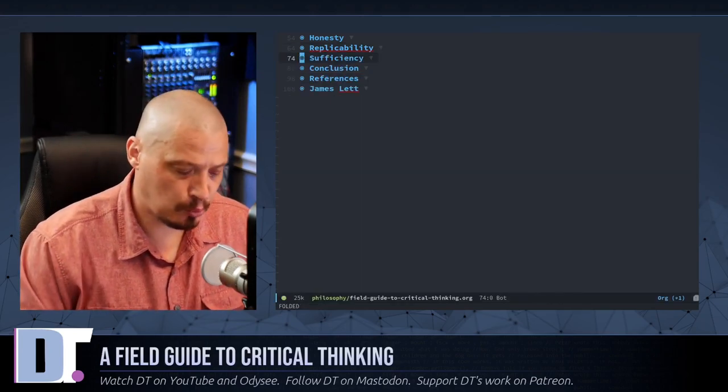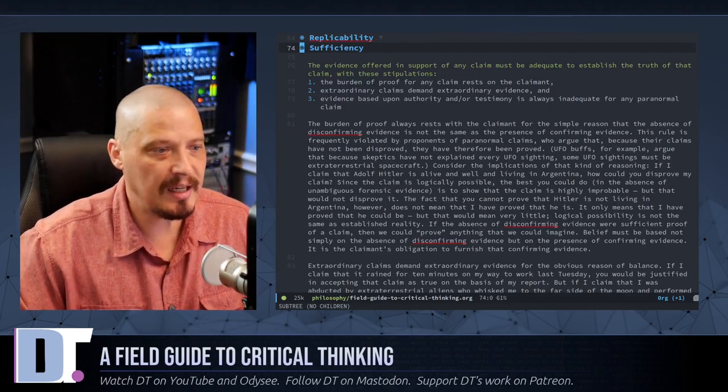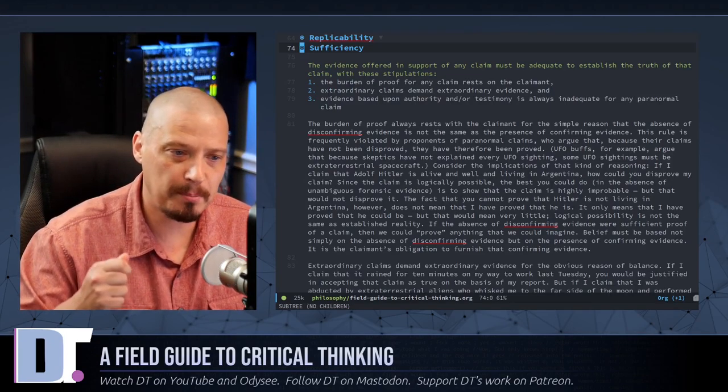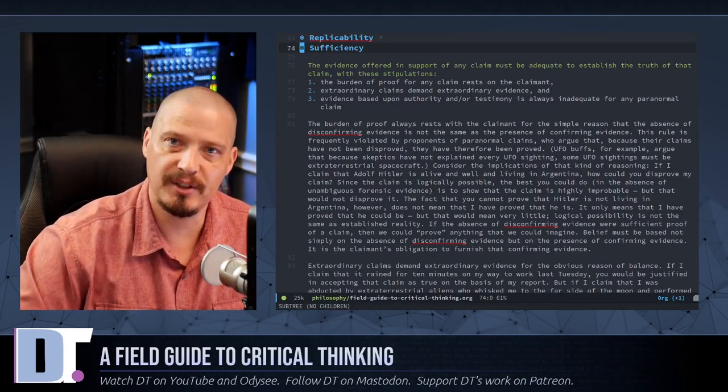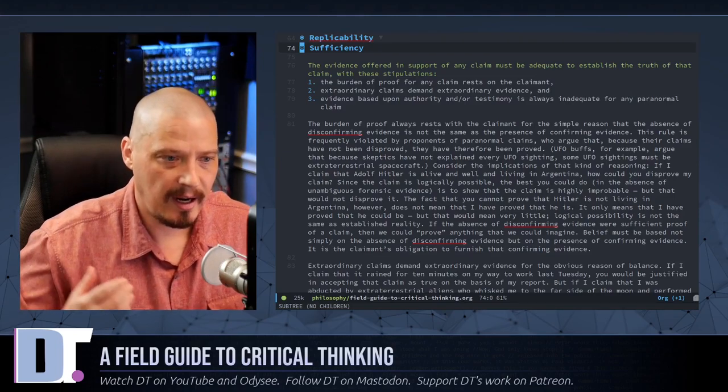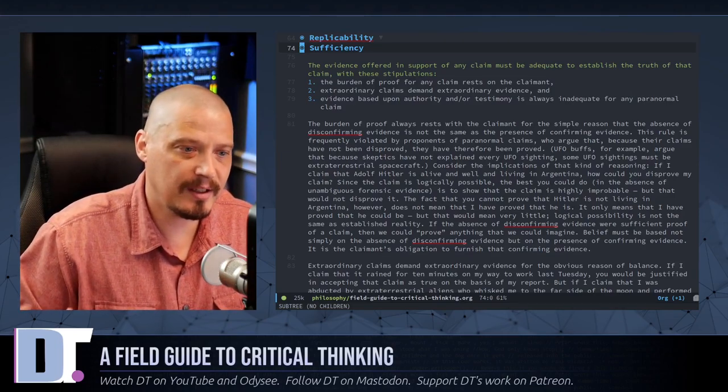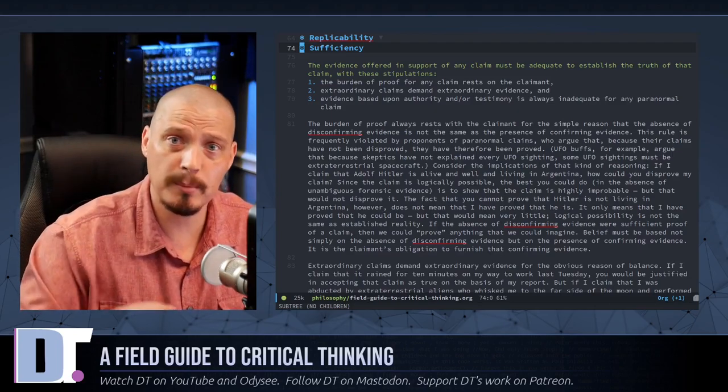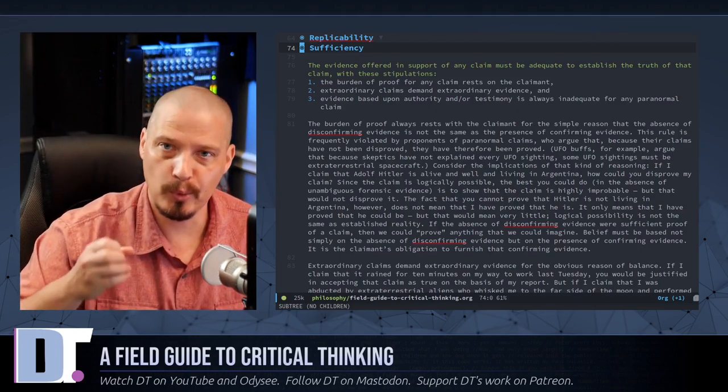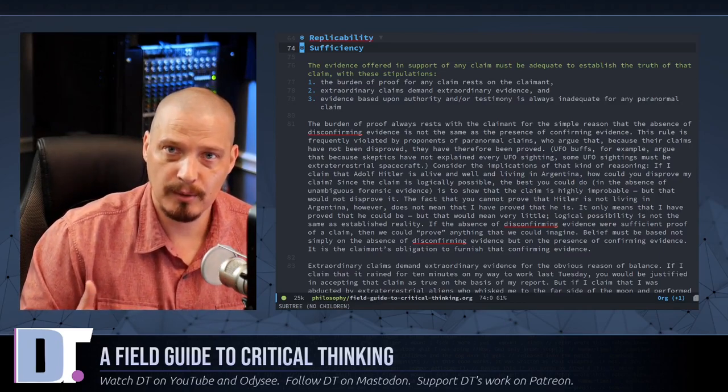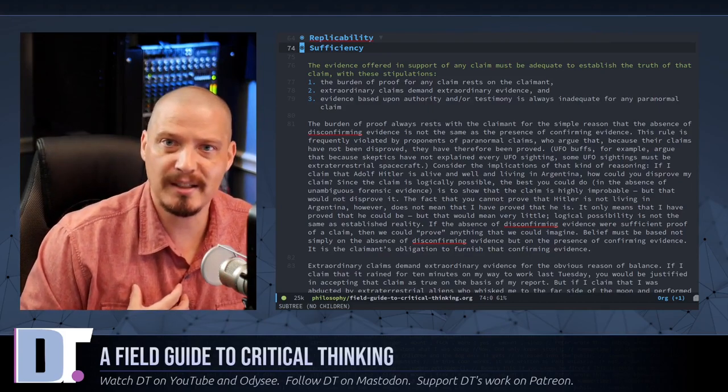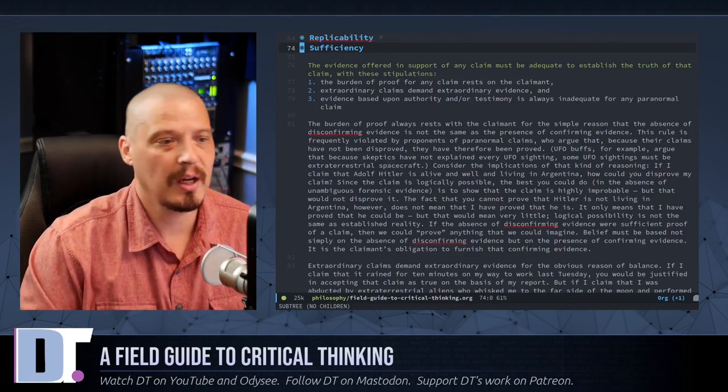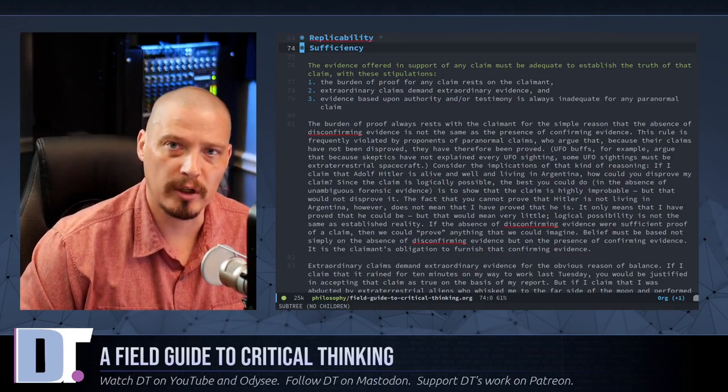And the sixth and final rule for critical thinking here is sufficiency. And this states, quote, the evidence offered in support of any claim must be adequate to establish the truth of that claim. With these stipulations. One, the burden of proof for any claim rests on the claimant. And that should be pretty obvious why that's the case. Otherwise, you're just wasting my time. You're wasting everybody else's time. Don't come to people with a claim and expect us to prove or disprove your claim. Because you could just say anything ridiculous and then I got to waste my time to prove it false. No, you bring a claim, you bring your own evidence. Do your own homework.